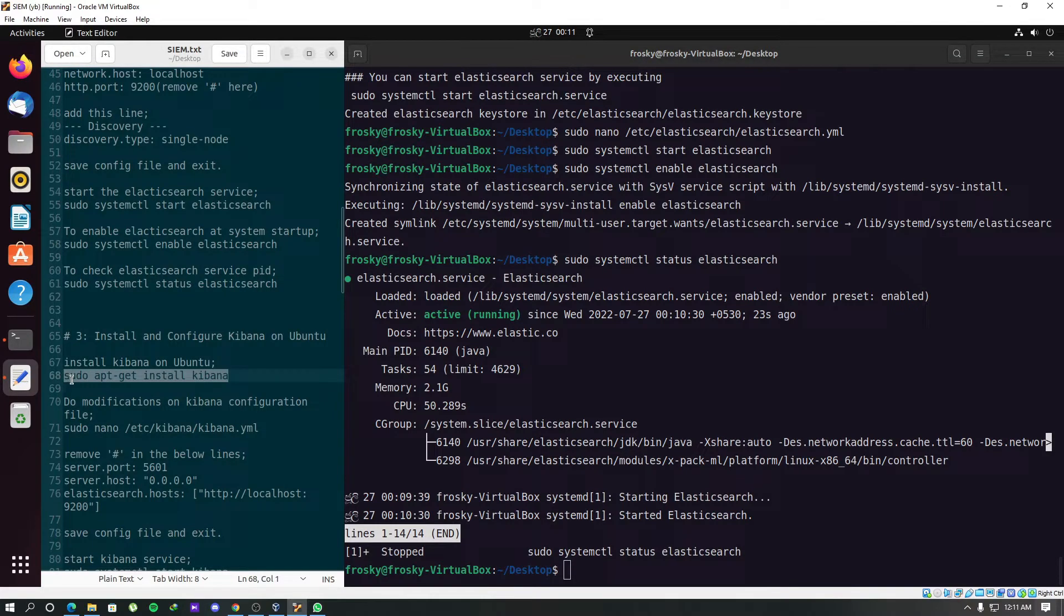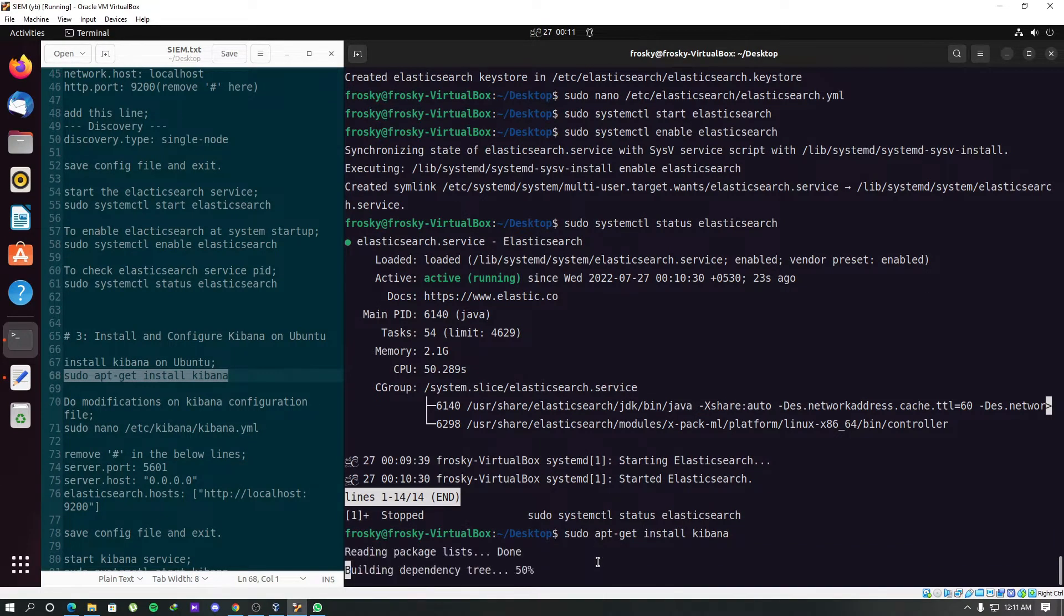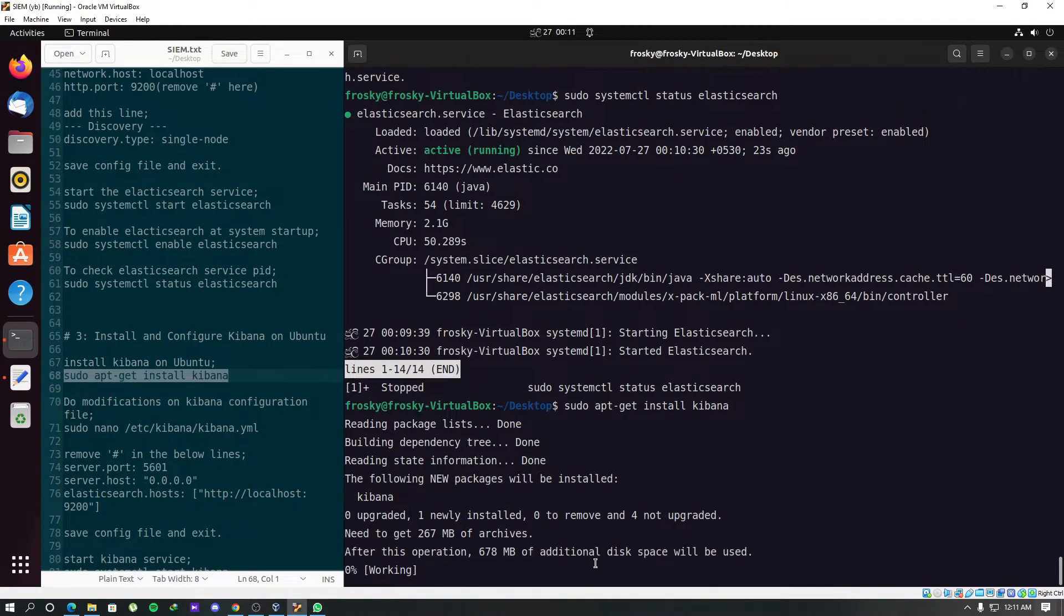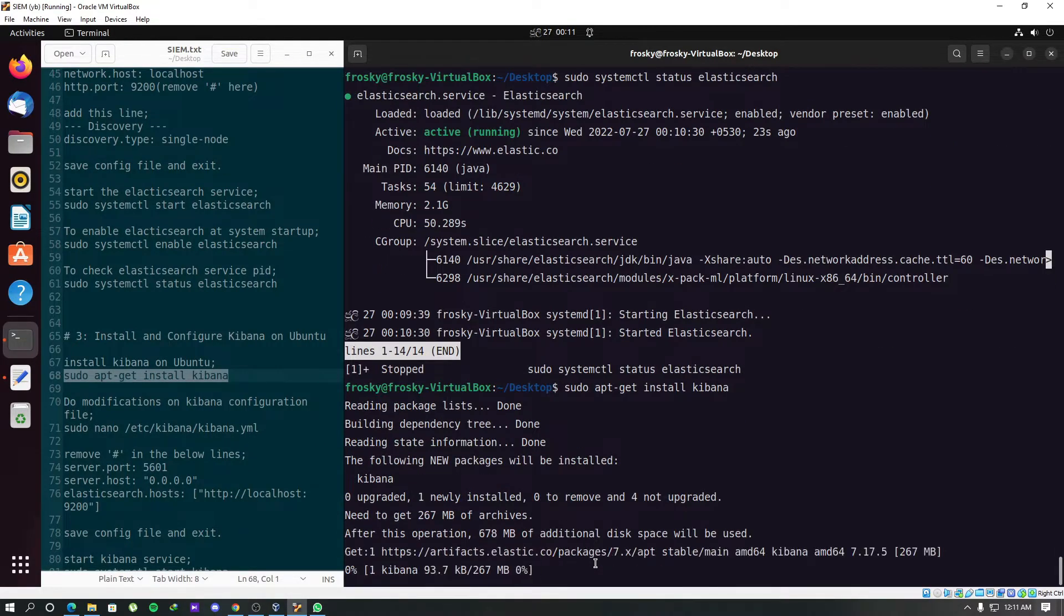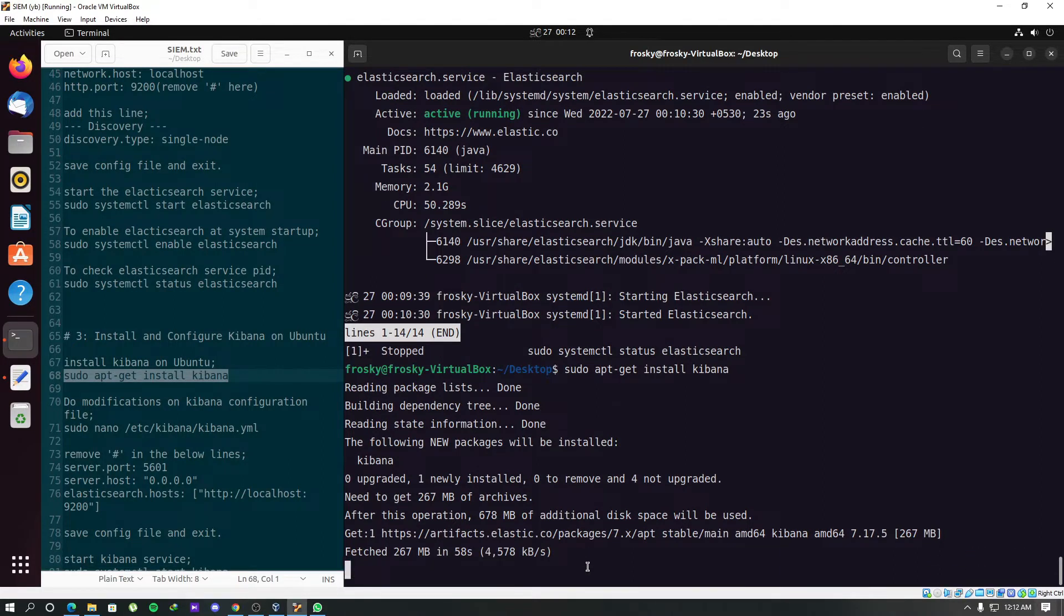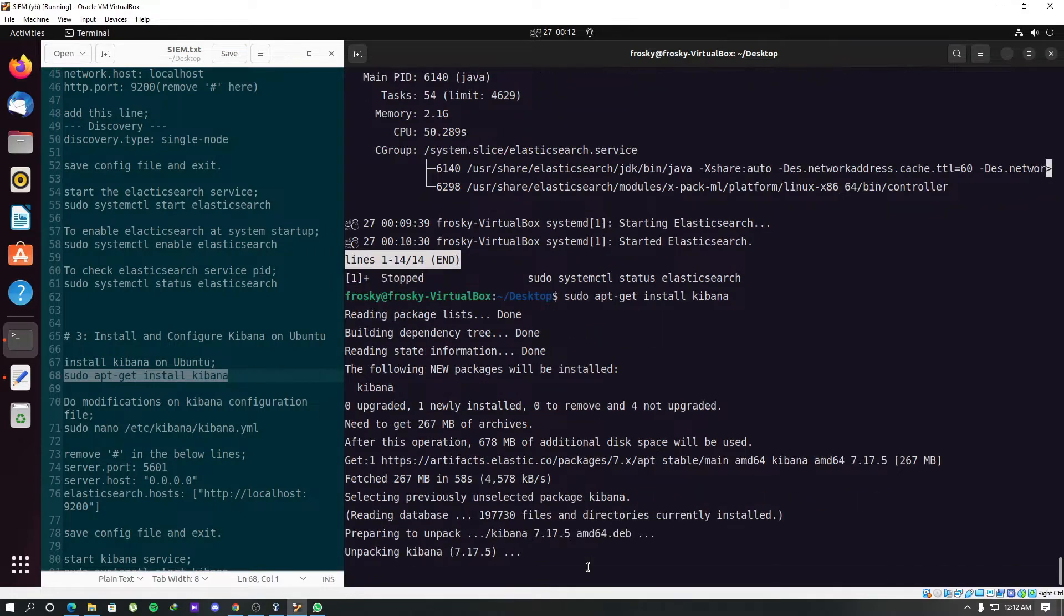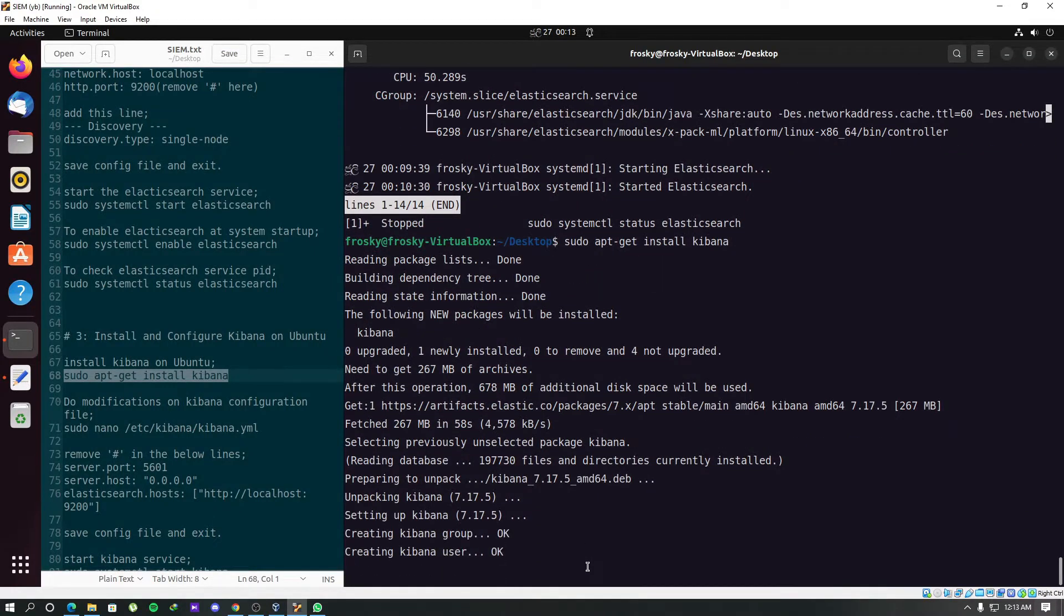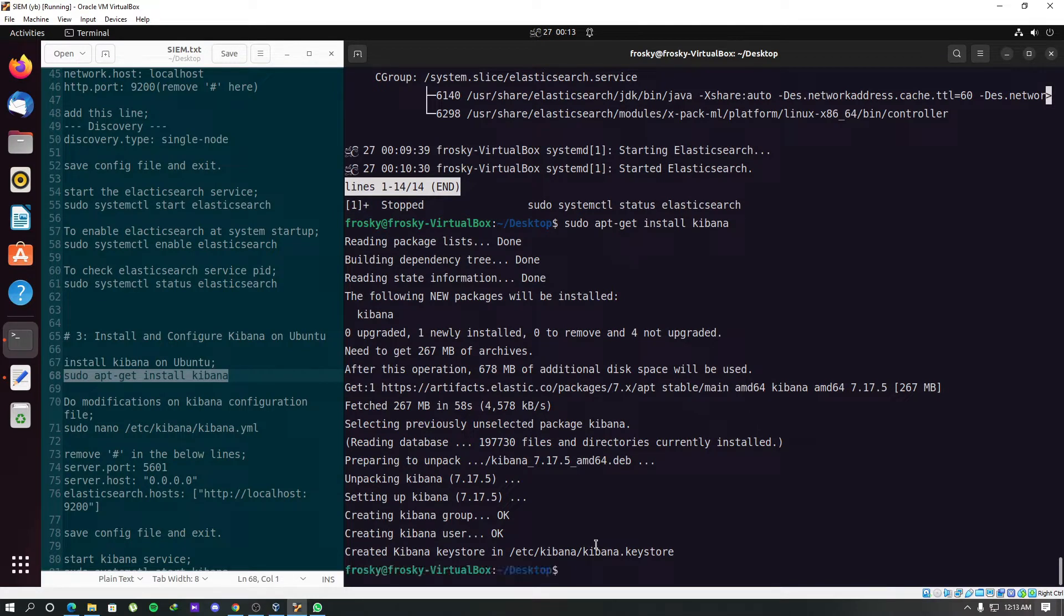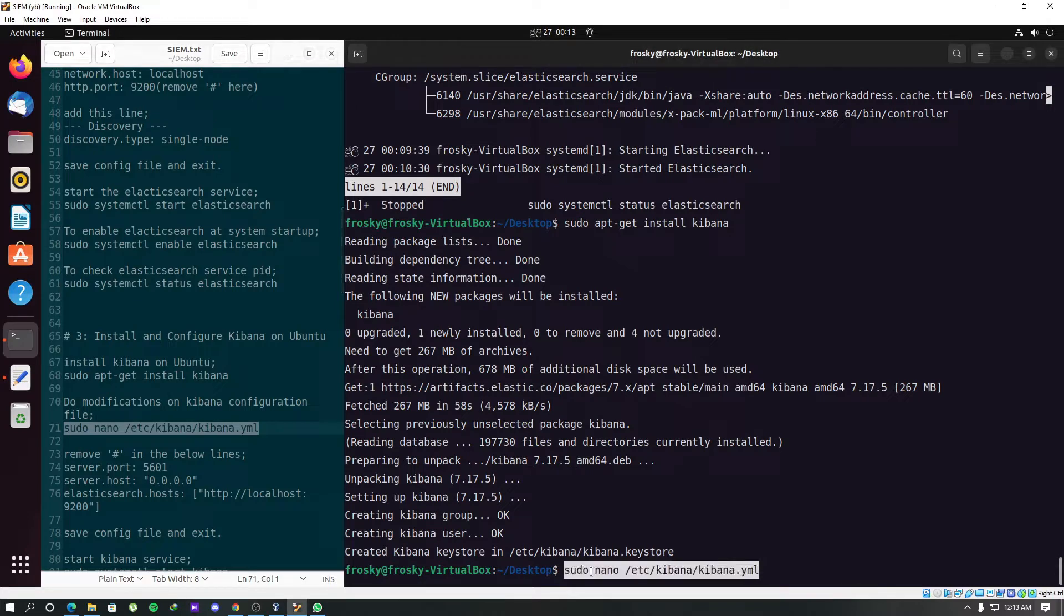We will use this command to install Kibana. We have to do some modifications on this Kibana configuration file. Let's open it.